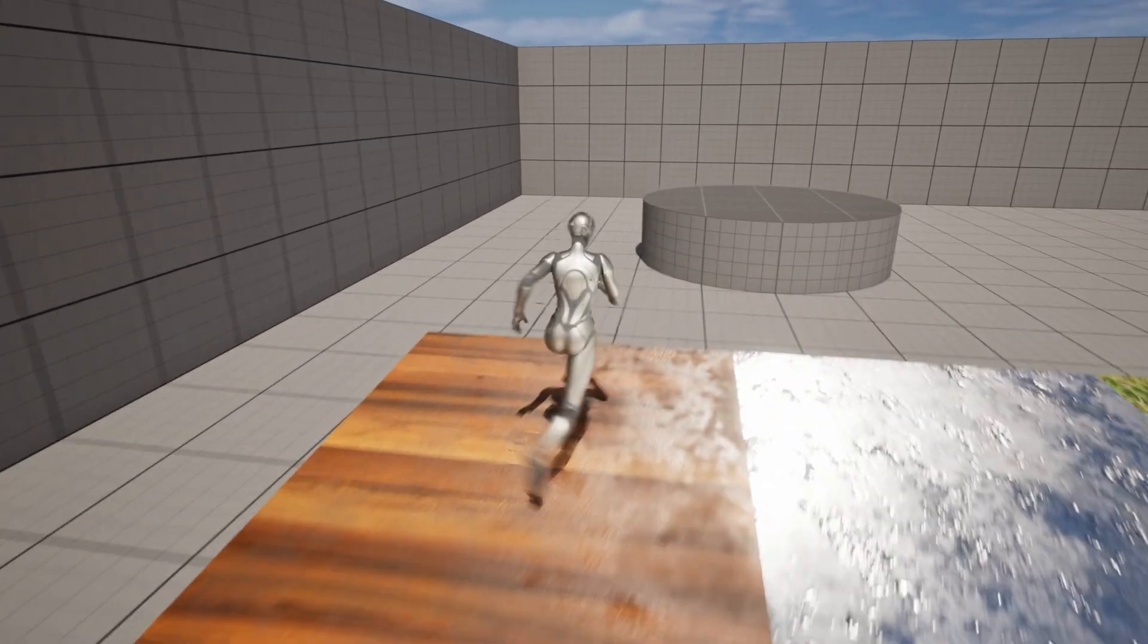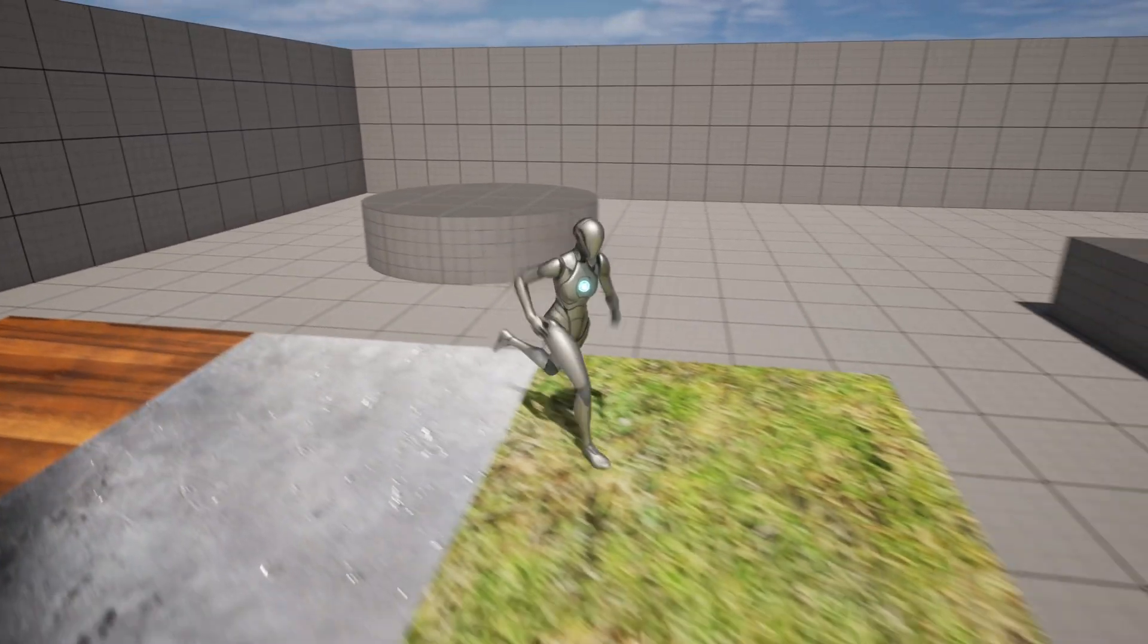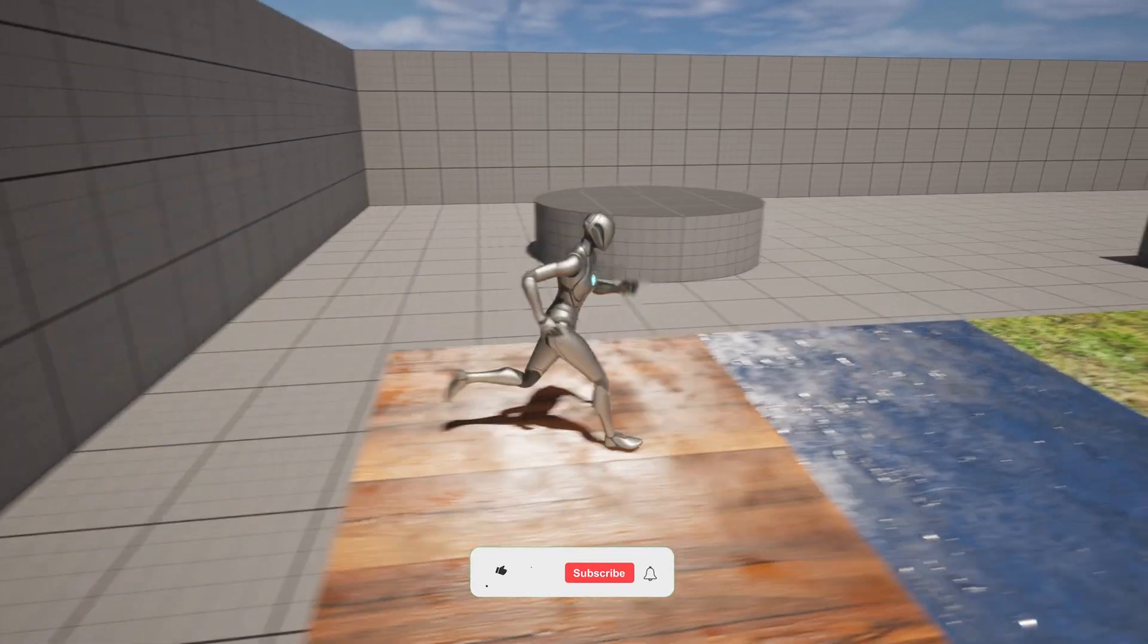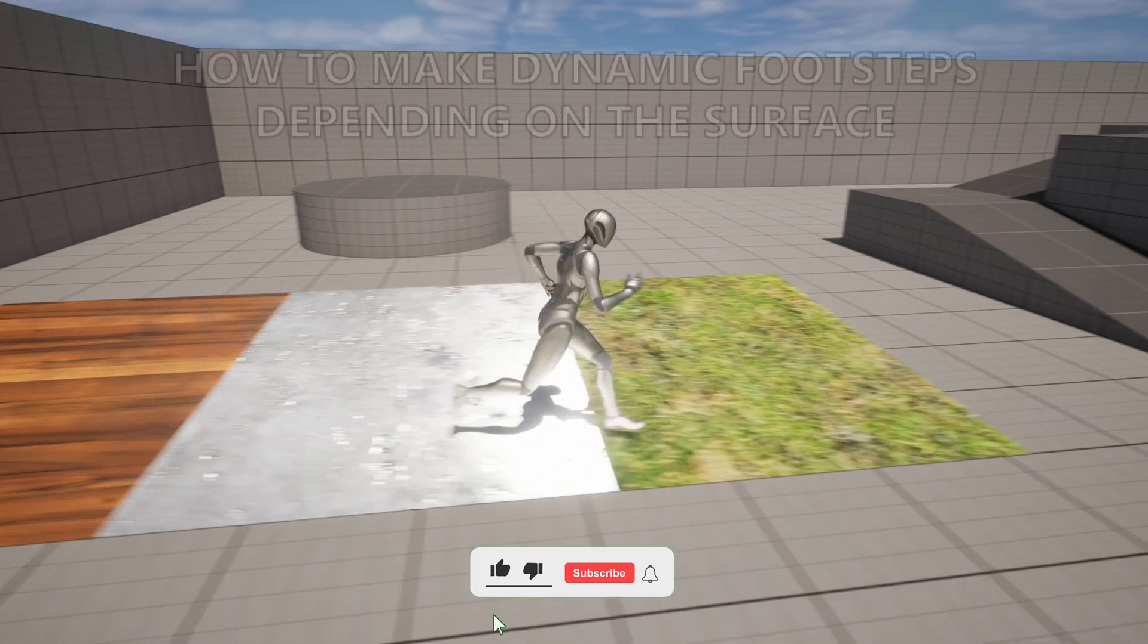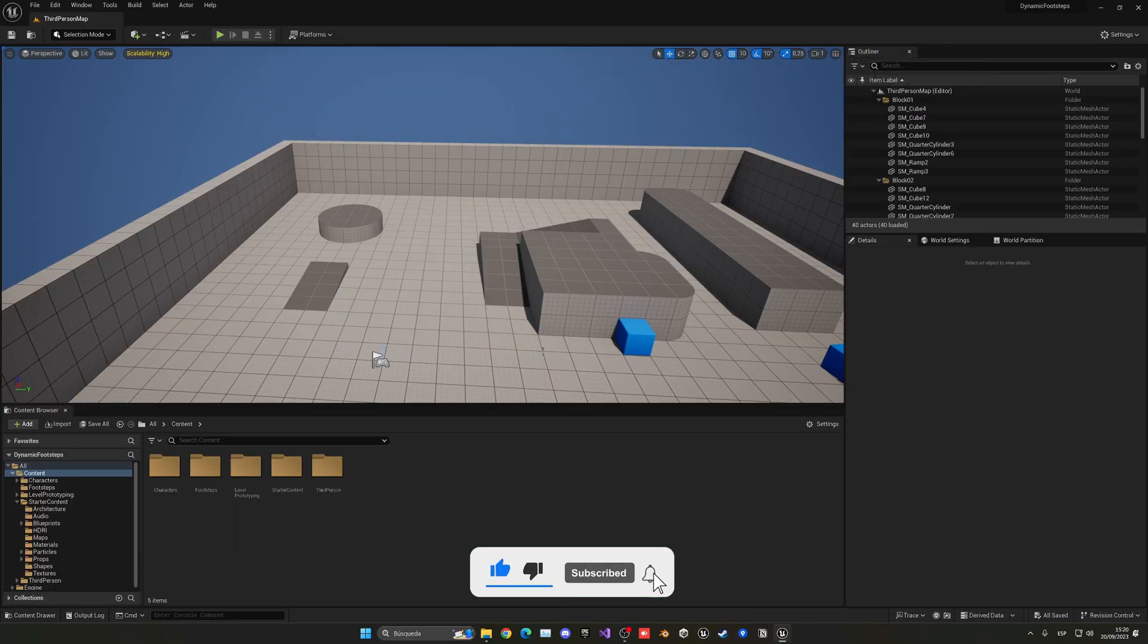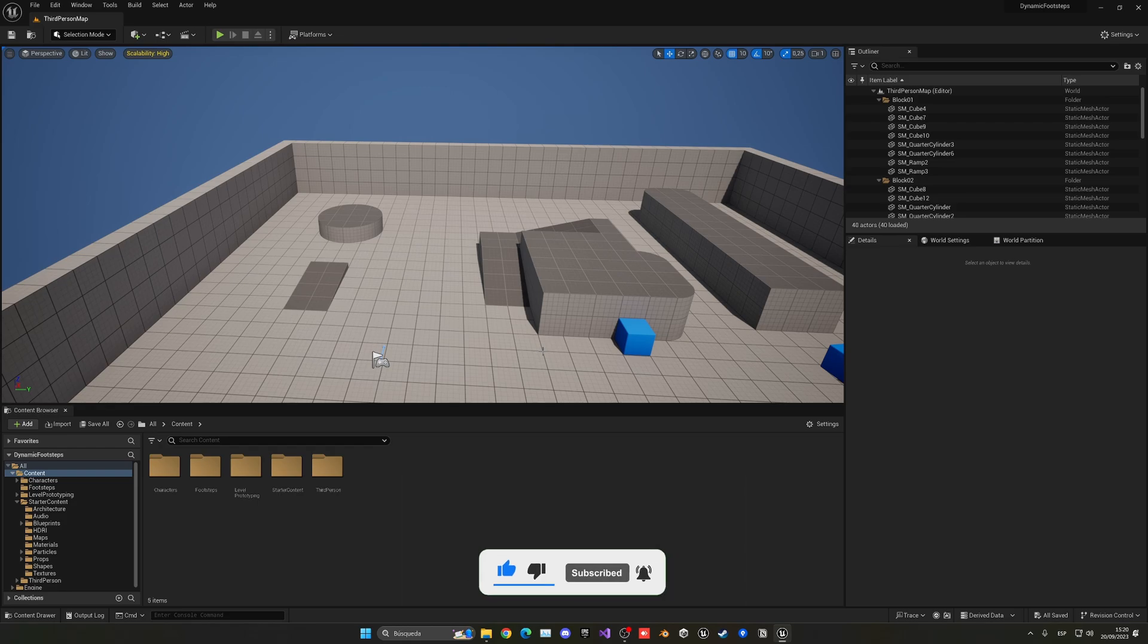What's up guys, welcome to new Unreal Engine 5 tutorial. Today I am going to show you how to play dynamic footsteps depending on the surface that you're on. It's gonna be a very easy video to follow, so let's get started.